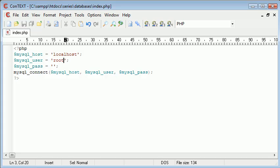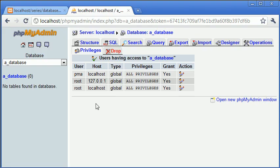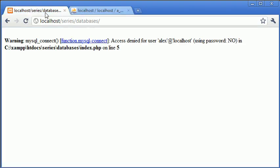So I suppose this is a good example now to look at what error we've returned. So we've got warning mysql_connect access denied for user Alex obviously because there's no user called Alex using password no.